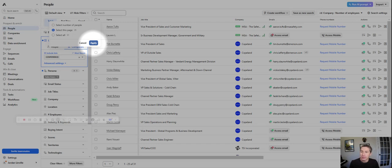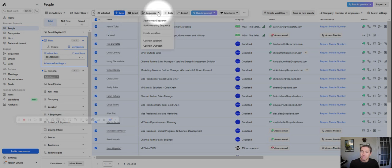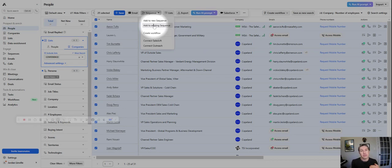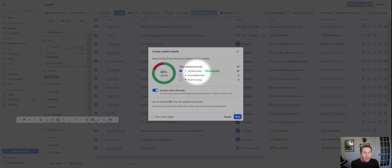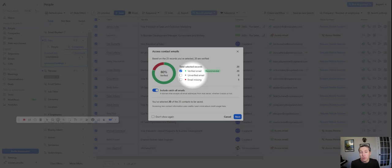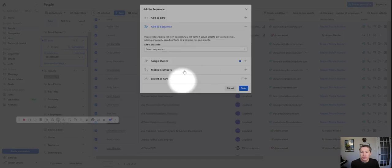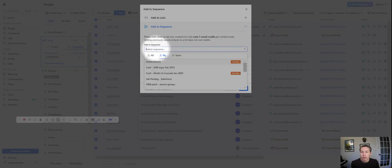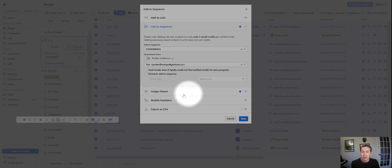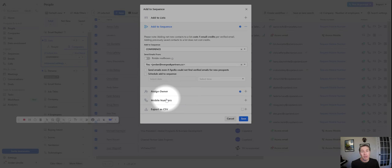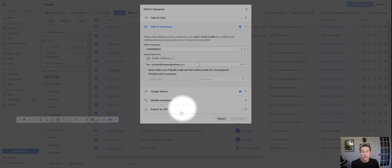Just as an illustrative example, let's add these 25 to a sequence. So I'm going to add to an existing sequence that I've already set up. It's just a really simple one. It's an email and then a follow-up one a few days later. We always go verified emails. It's not worth the reputational risk to your domain to go where the email is missing or even unverified in our opinion. We hit next and the sequence we want is conference. It's going to come from my mailbox. I can assign a different owner to it. I can ask for the mobile numbers if we have a VDR that's going to follow up by phone. And we can export it as a CSV if that's part of our process. It's not today. So we save.